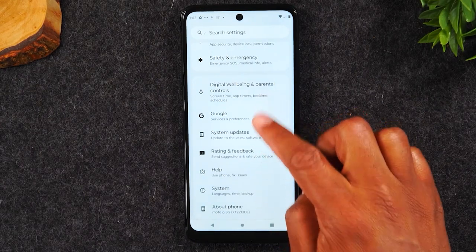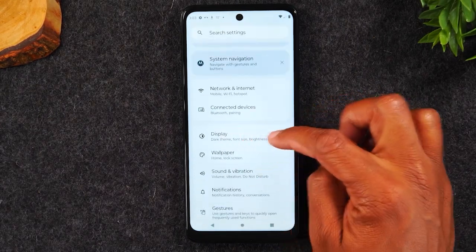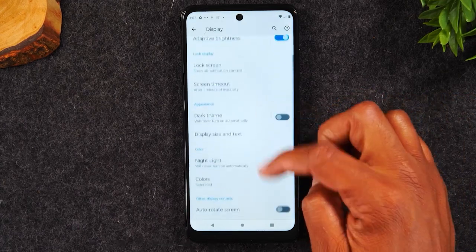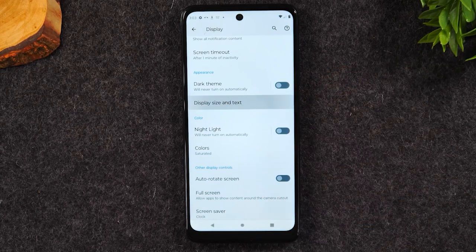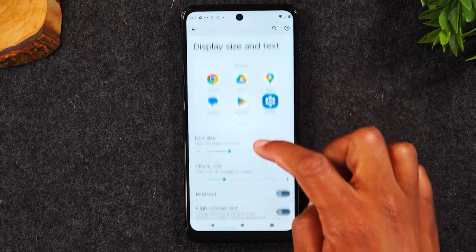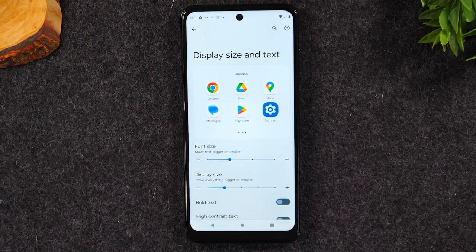We will go to the display section and then swipe up. Go to Display Size and Text. Here you have some controls that will allow you to make text larger, and it'll show you what it's going to look like once you make the changes.